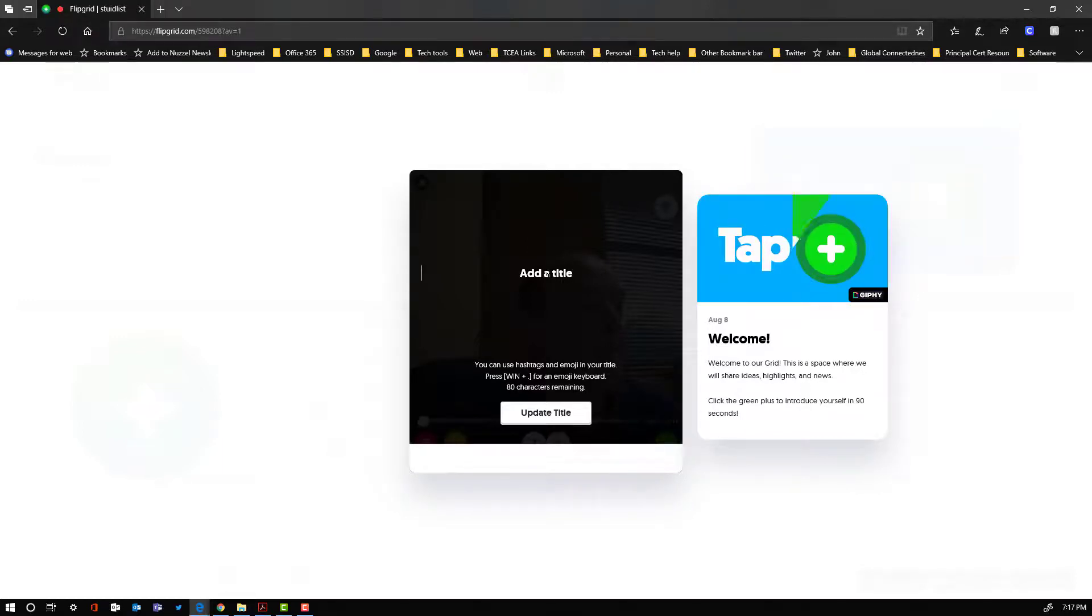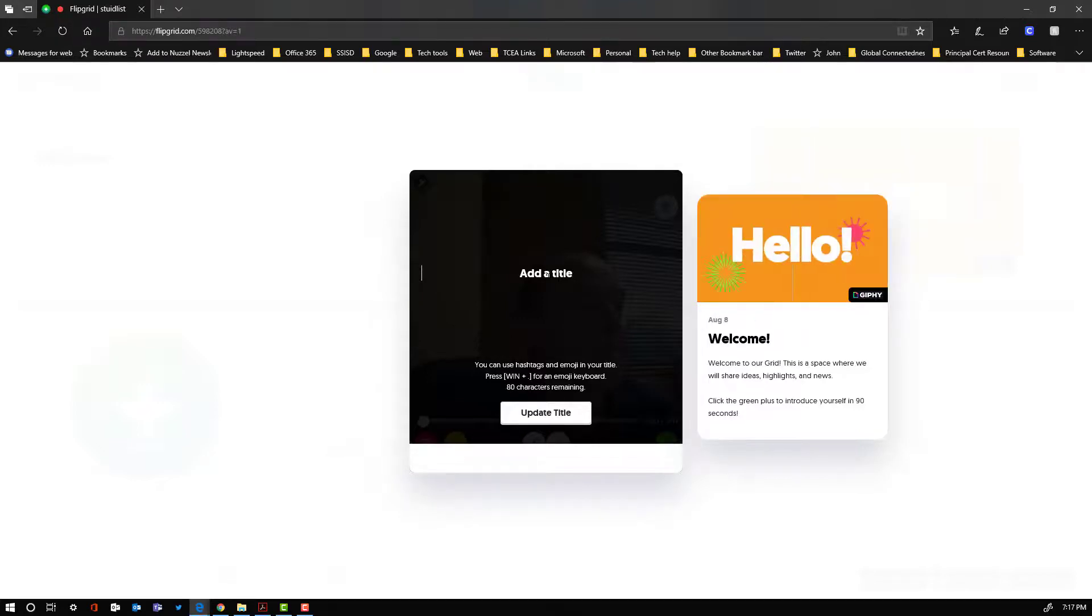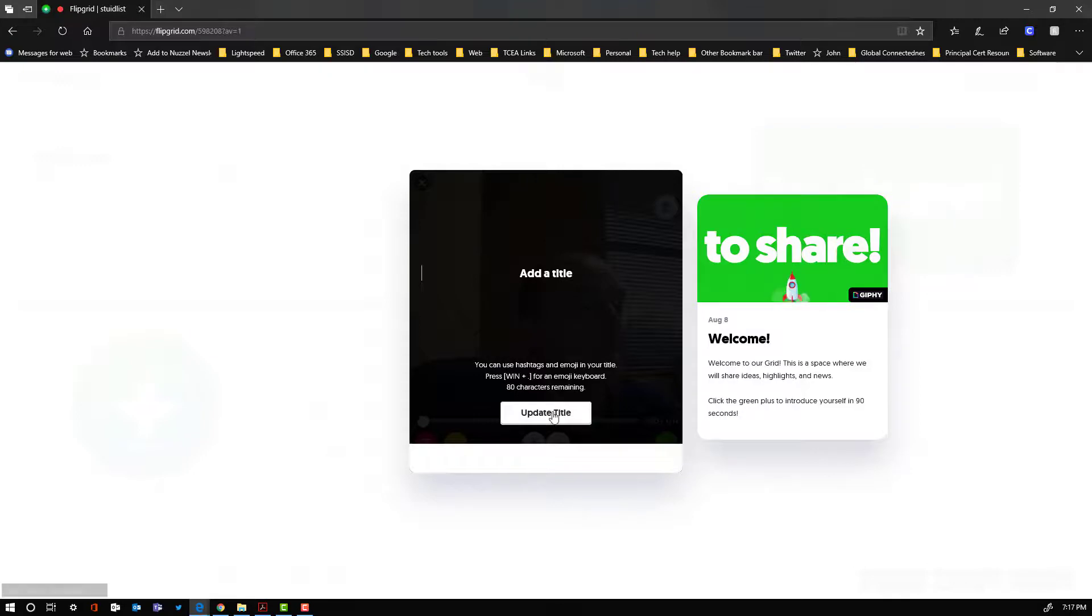And what that does is when all the videos show in your topic space, you can click on a hashtag, and it'll filter only those. But that's something that you can do here within the title space. I'm going to leave that blank for now.